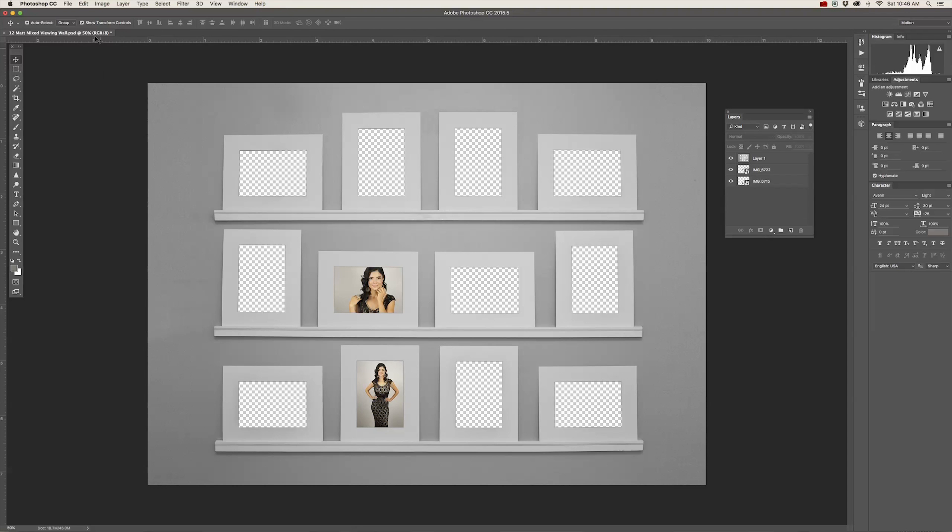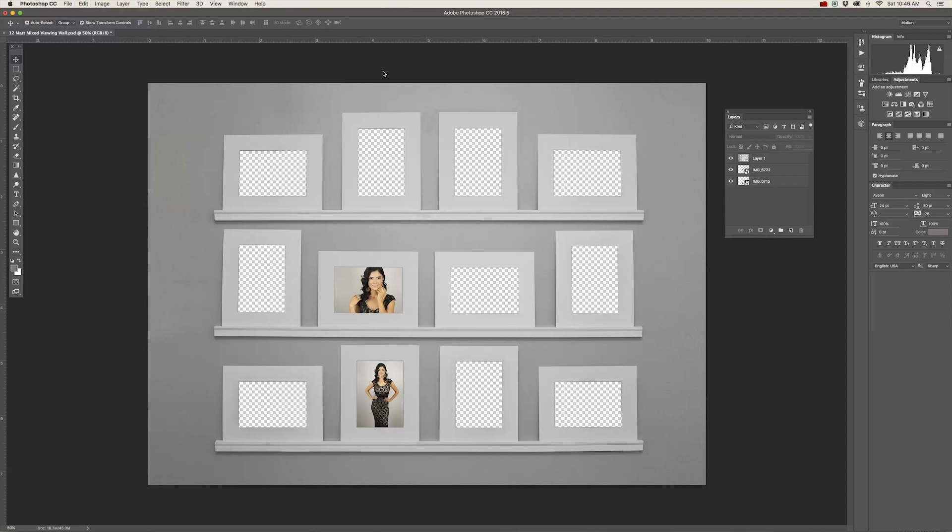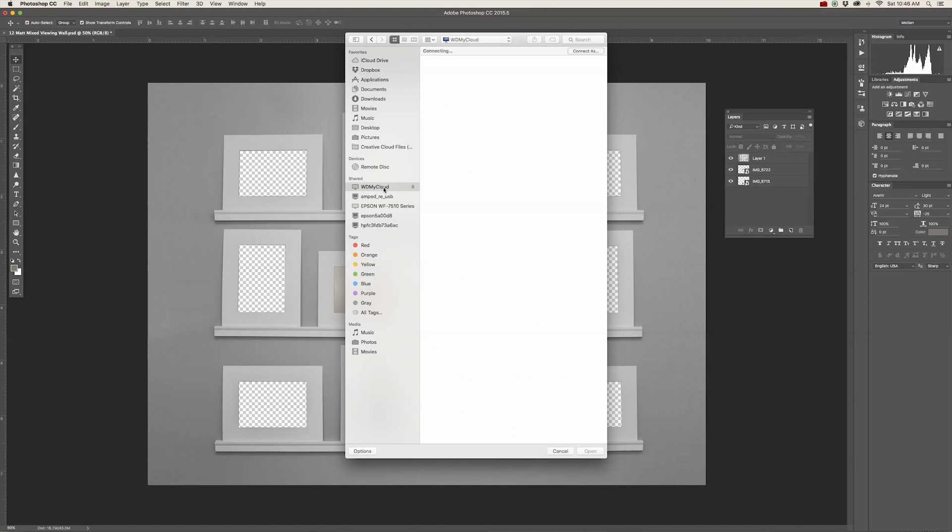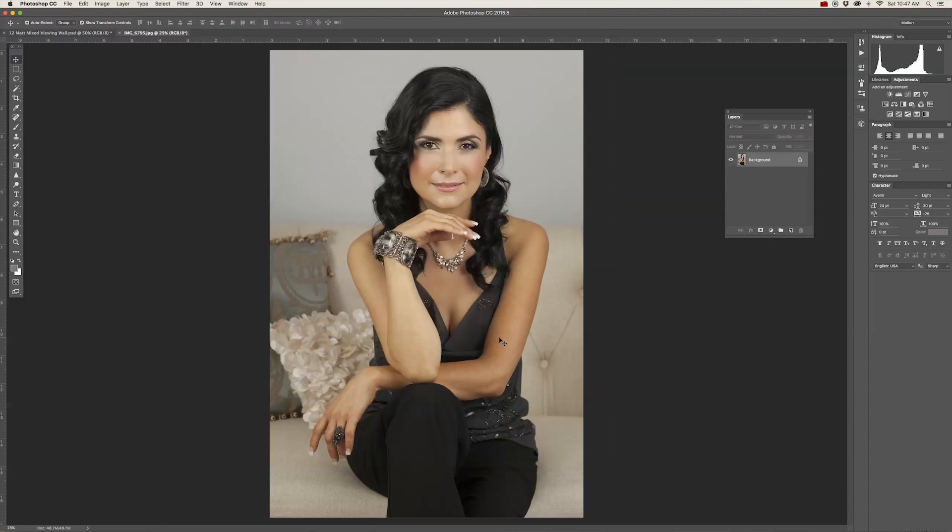There's another way to place your images into this template. Just go to File to Open and on your computer or your external hard drive, locate the images that you want to place into your document. Once you've located your files, just click on an image that you want to place. You can click on it and hit open or you can double click it.